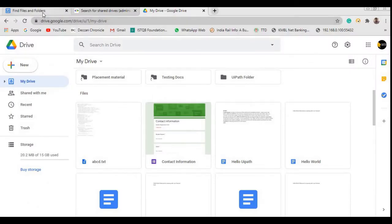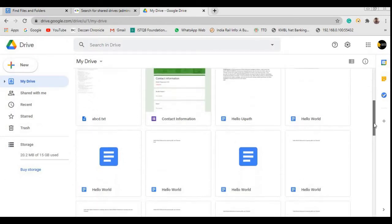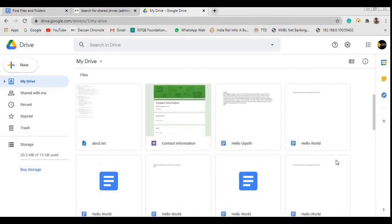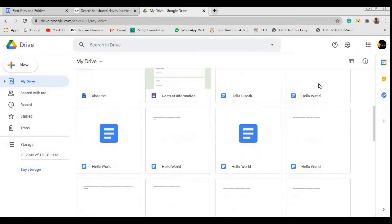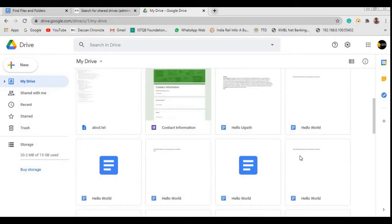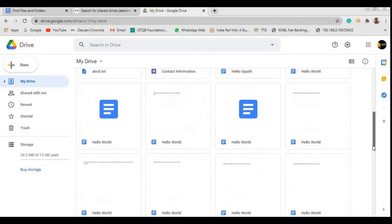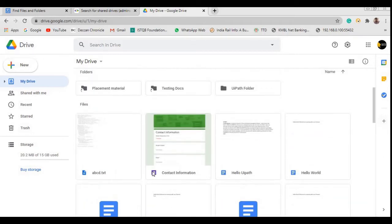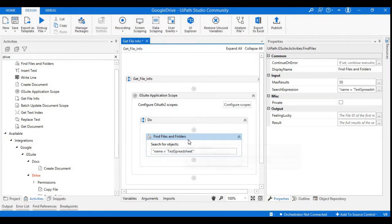If you observe the drive, I have some documents, some Excel files, and some forms as well. If I want to search for some documents — like abcv.txt or, if you observe, hello world — I have multiple files named hello world here with some data, different data, and blank data. So if I want to get the IDs or information about these Google documents, I need to use this Find Files and Folders activity.